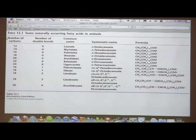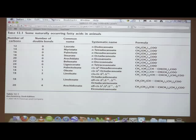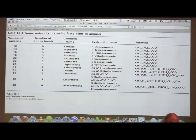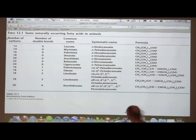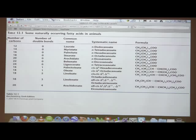Why do we hear about omega fatty acids rather than delta? It depends on how far you number from the end. The delta numbering from the carboxyl tells us whether a fatty acid is essential or not — I can't tell from the omega whether it's essential. Fish can make omega-3 fatty acids, and fish are not mammals — that's important because they need those essential fatty acids even more than we do.